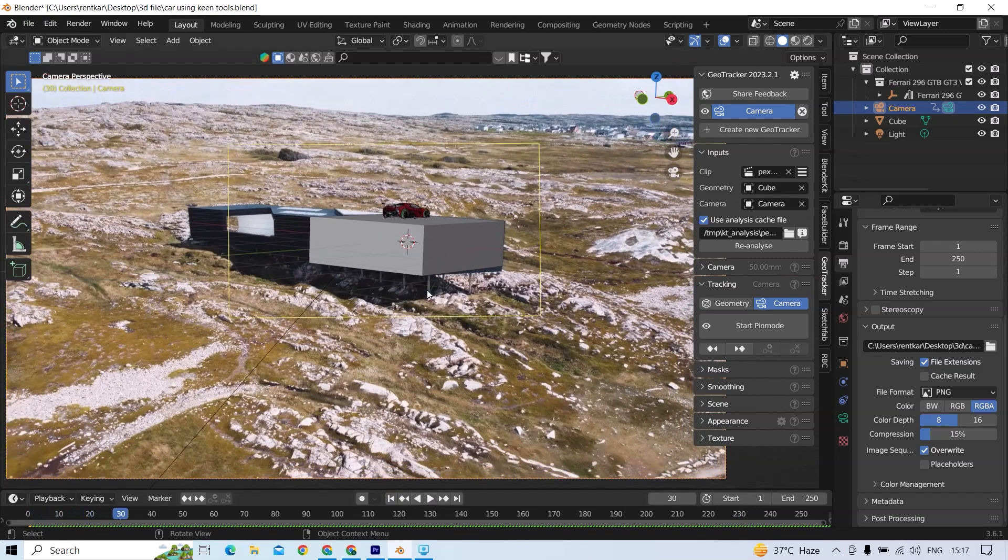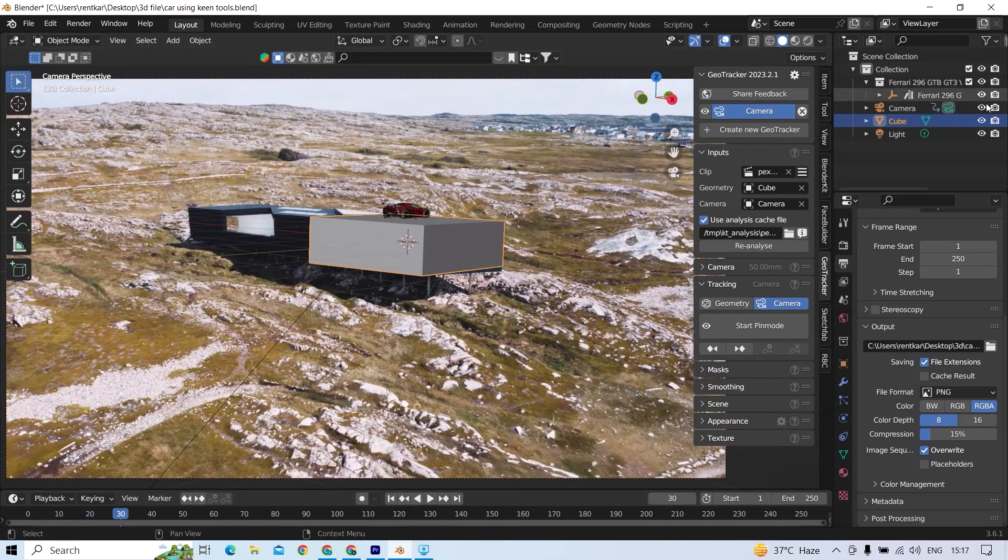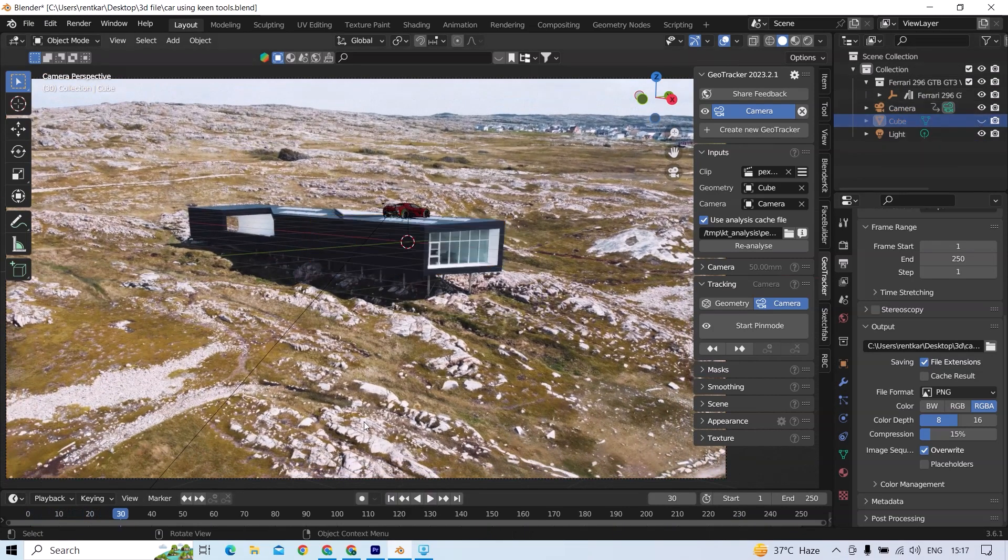So to track, you just need an object that somehow matches some shapes in your video.